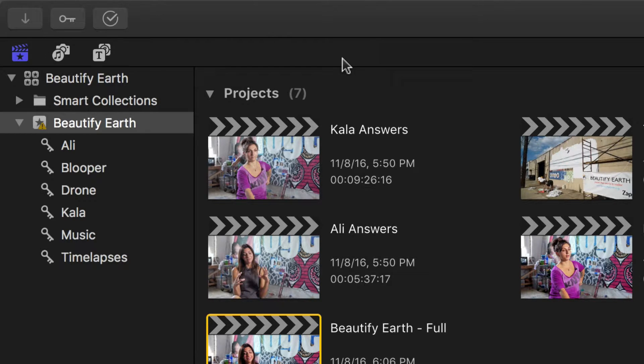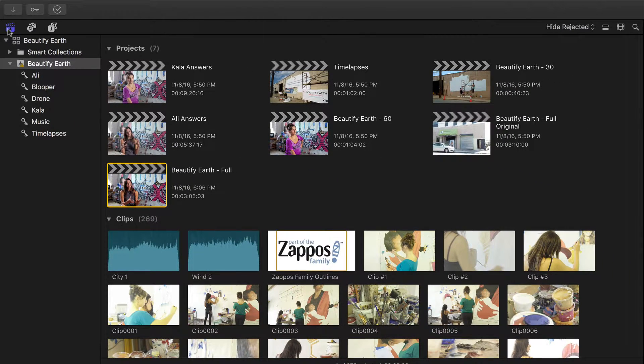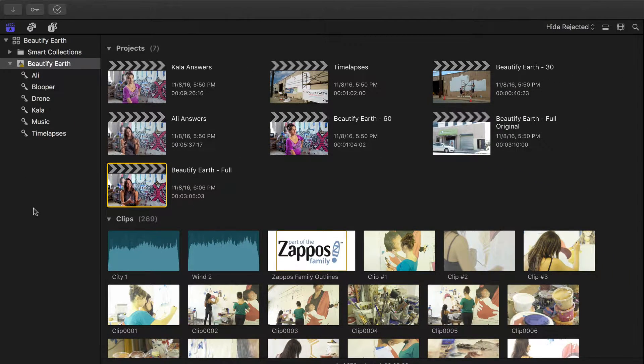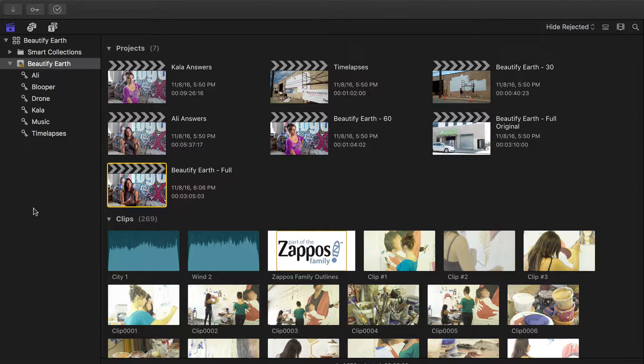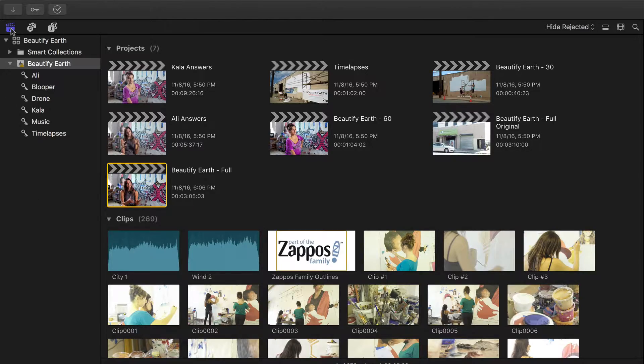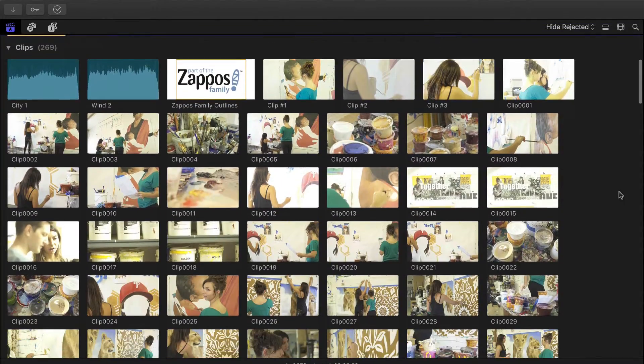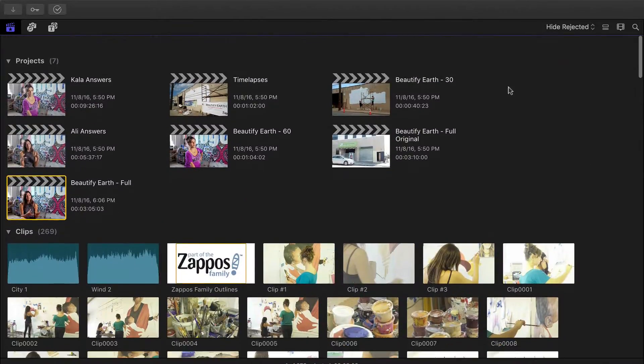You can now essentially switch between three different media browsers. So the first one right here is the one we all know and love. This contains all of our video and audio clips, projects, etc. You can quickly toggle this close to focus on your clips and really get a better view just like that.